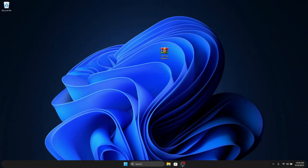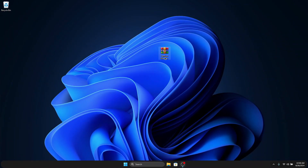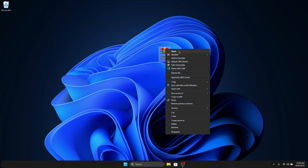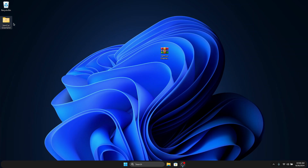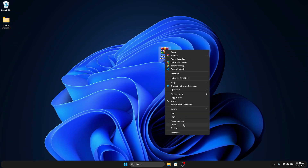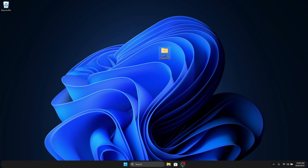To get started with this theme, I've done all the hassle of combining all the files we are going to use in this customization in one zip file, which you can download from our Telegram link below. Just download it to your desktop, right-click on it, and extract it to your desktop.